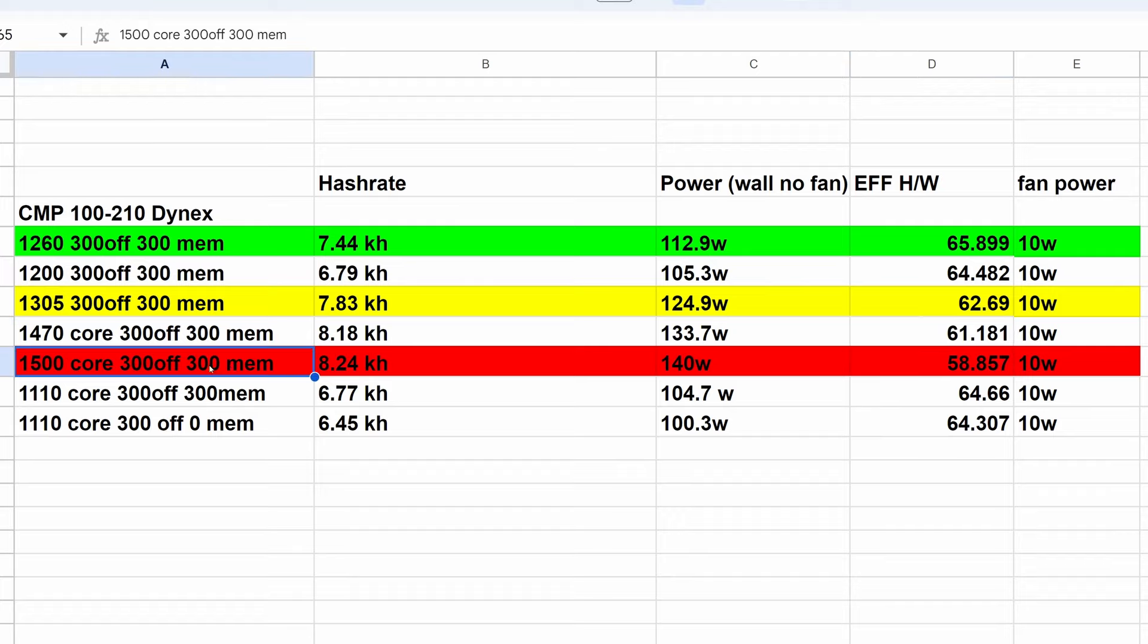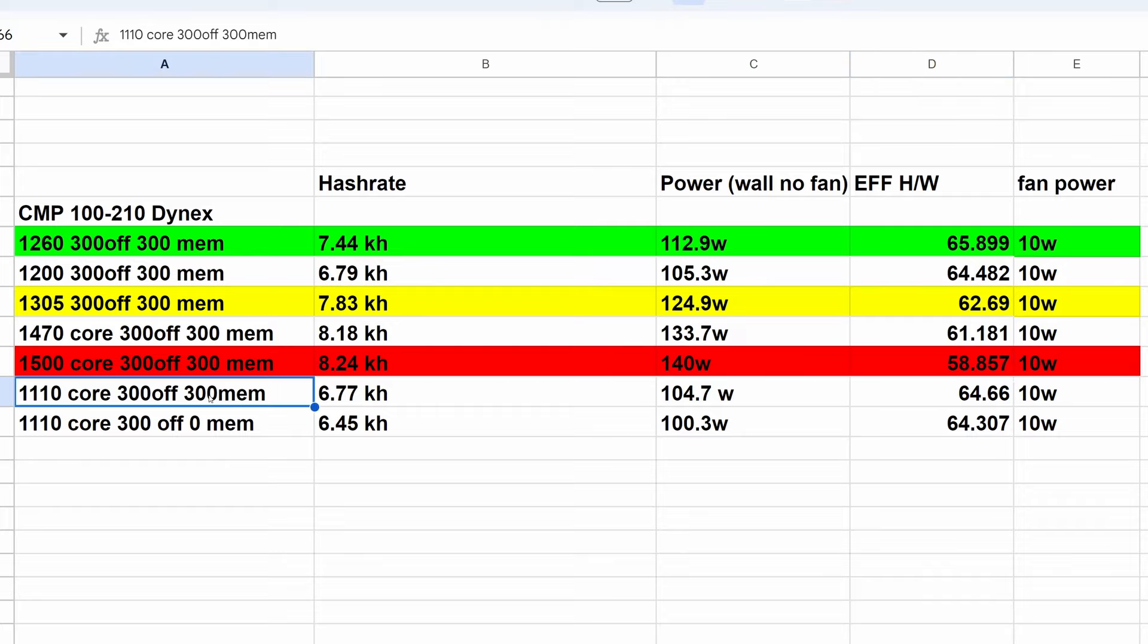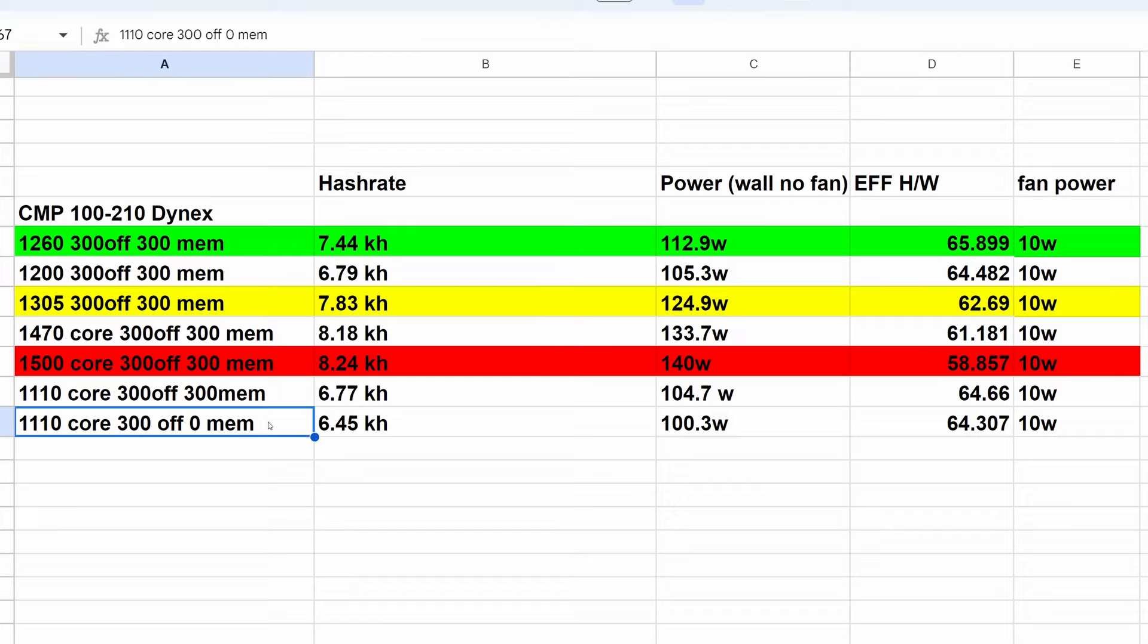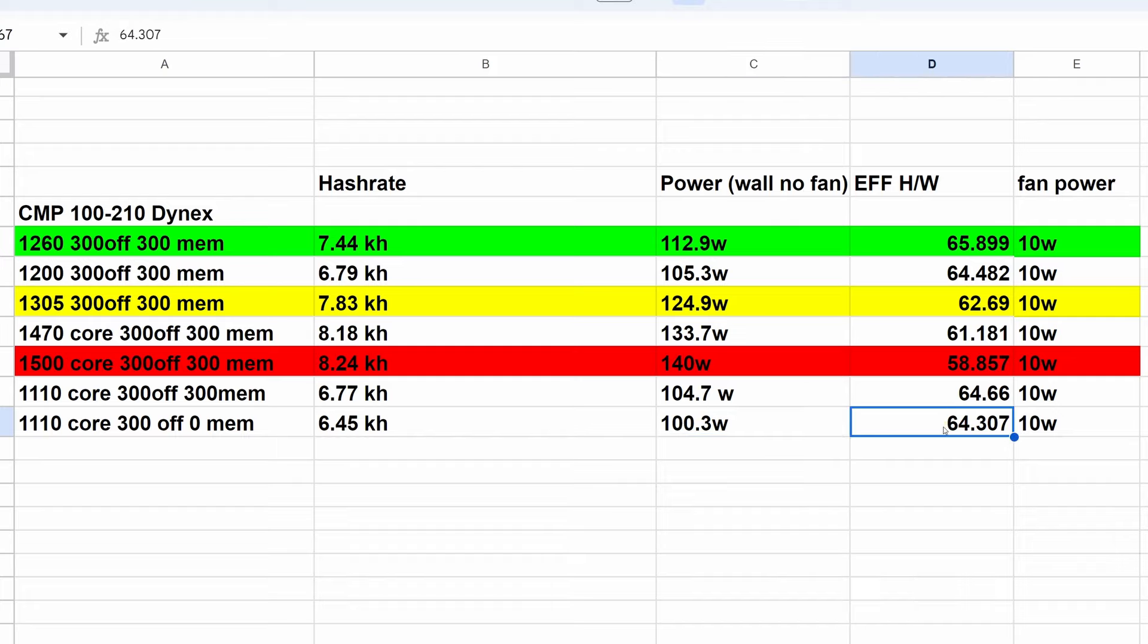Cranking this up to 1500 core, 300 offset, 300 memory, we did get 8.24 kilohash at 140 watts. That was 58.857 hash to watt ratio. Then coming into 1110 core, 300 offset, 300 memory, that was 6.77 kilohash at 104.7 watts, which works out to 64.66 hashes per watt. Removing that memory with the same settings, we lost a little bit of hash rate at 6.45 kilohash, down to 100.3 watts, and that was 64.307 hashes per watt.